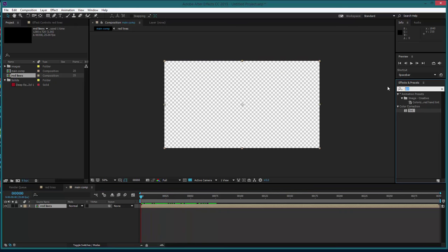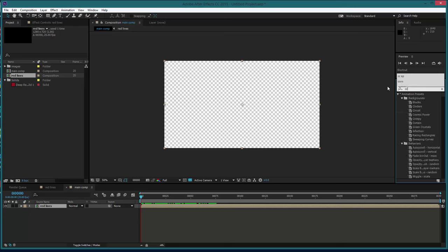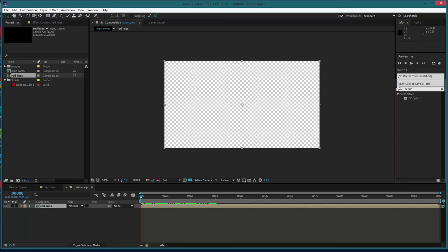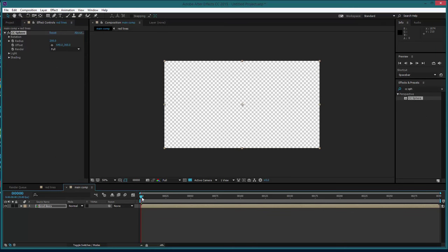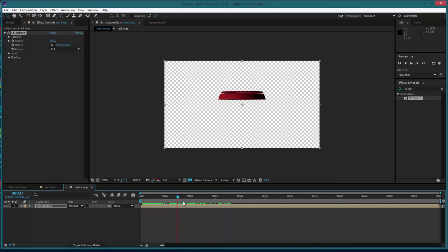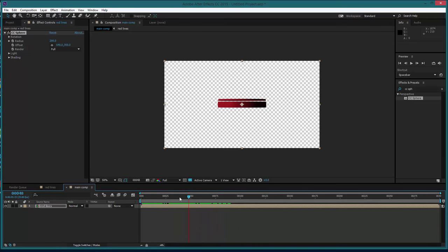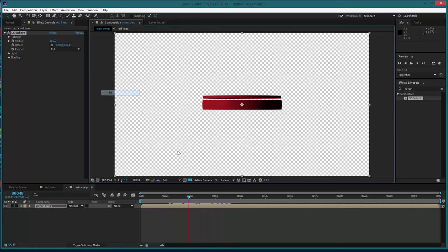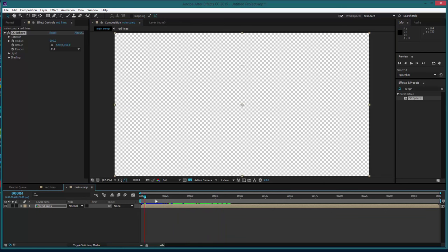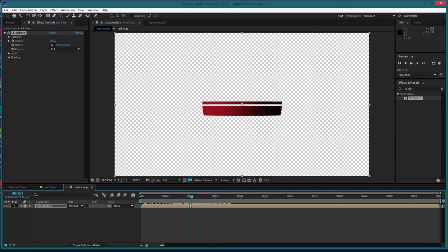And then in effects and presets we're going to use an effect called CC sphere and then we'll take that and drag it straight onto the layer. And if I scrub through the timeline again, you'll see that that's actually turning our animated mask into a sphere, which is perfect, great.